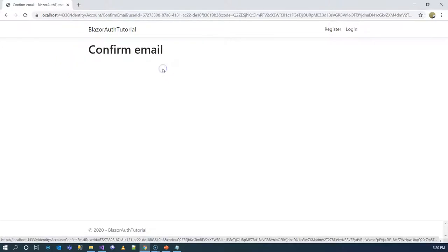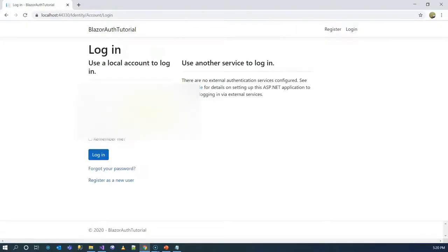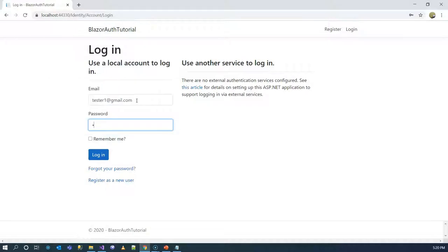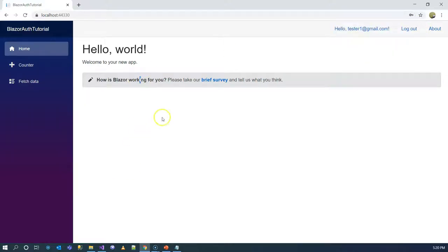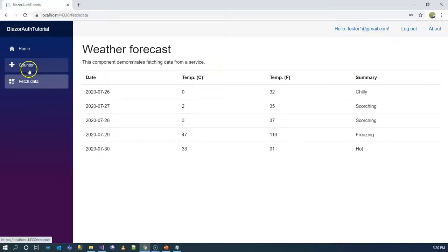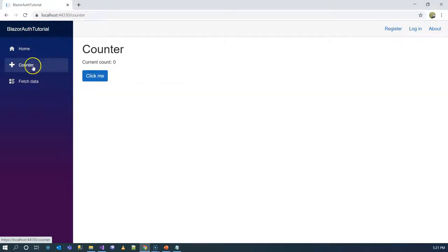We click here to confirm the account. Normally this would send an email, but here it's just a dummy. Since we've already registered, we're going to log in. We're now logged in and can access all of these pages. What if we log out? We can still access all of them.